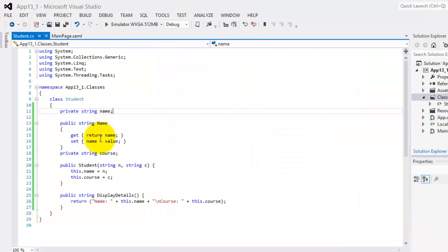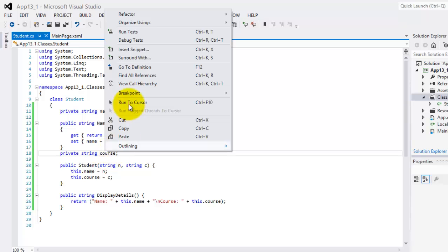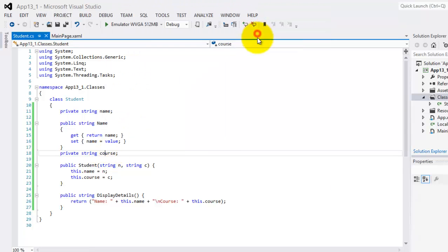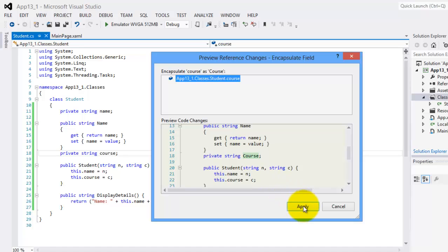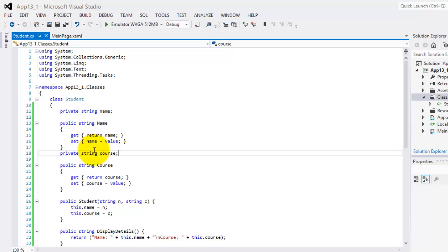Now you can see that our variable now has this get and set called name. We will do the same for course. Right click, refactor, encapsulate field, OK, apply. So now both our private variables have their own get and set.